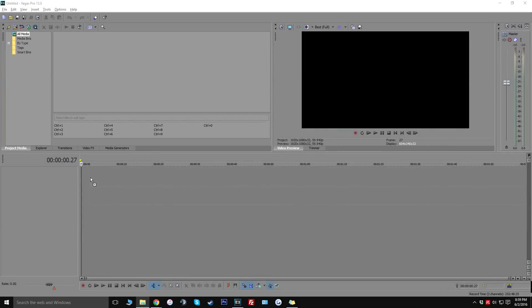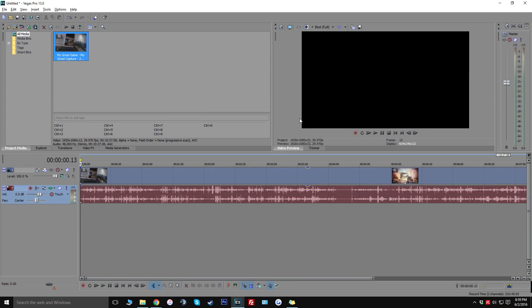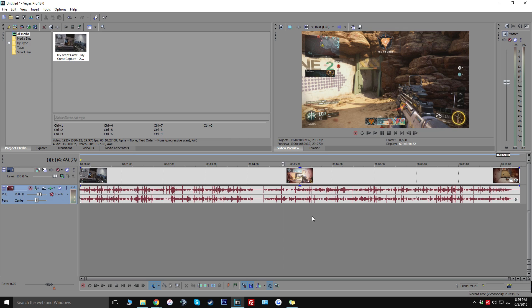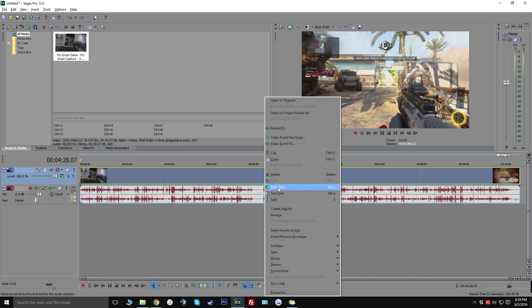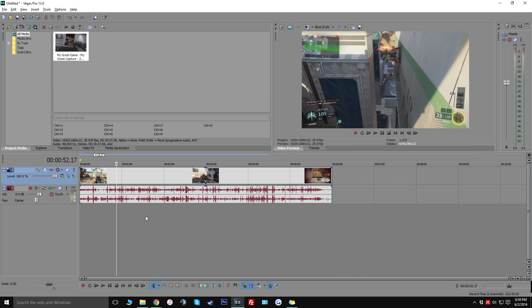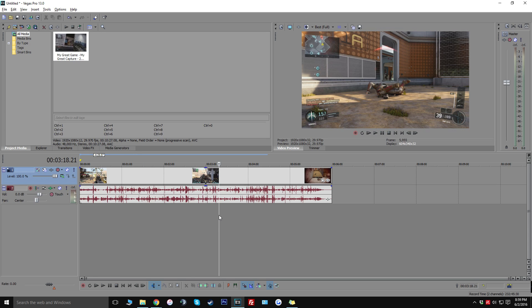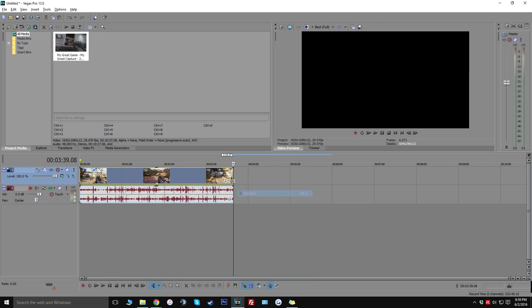Alright guys so I'm just going to quickly drag in some Black Ops 3 gameplay. I honestly forgot what map this is but I'm just going to quickly drag it in and look for some part that's actually kind of outside so I can show you guys the difference from the color correction and when it's actually not there.